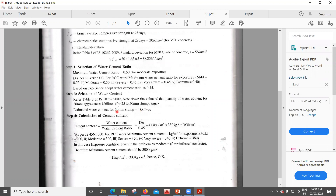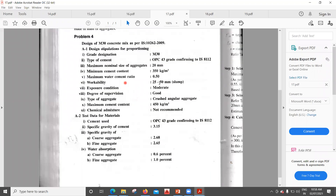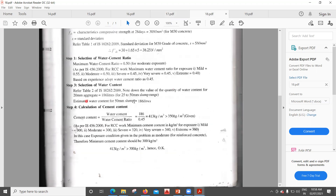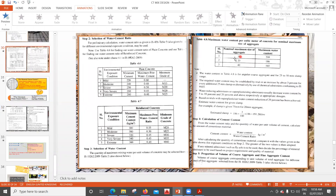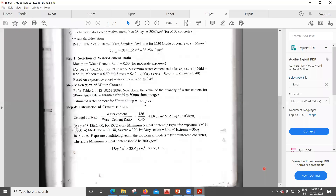For water content, the workability required is 25 to 50 mm slump. The table is also made for 50 mm slump, so no correction factor is needed. For 20 mm aggregate, the estimated water content for 25–50 mm slump is 186 liters. Since the question gives the same range, we directly take 186 L without correction.